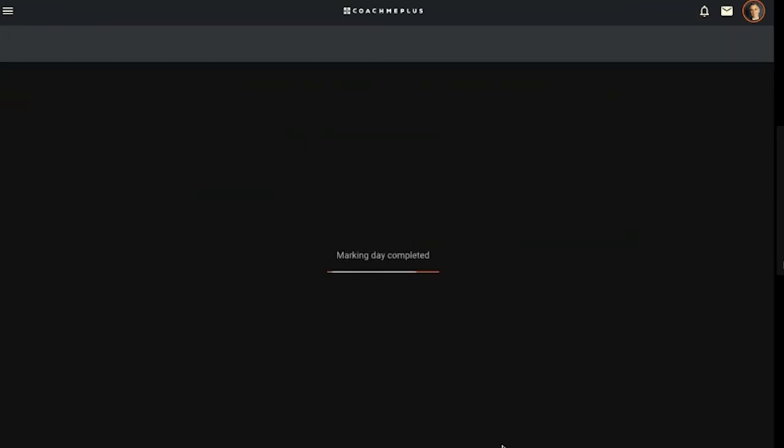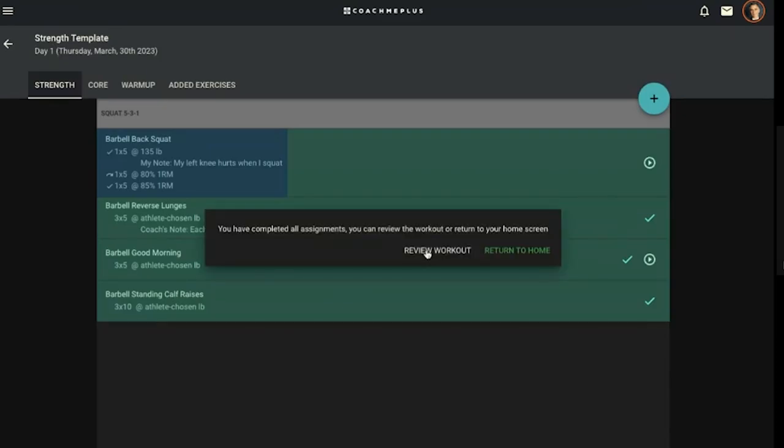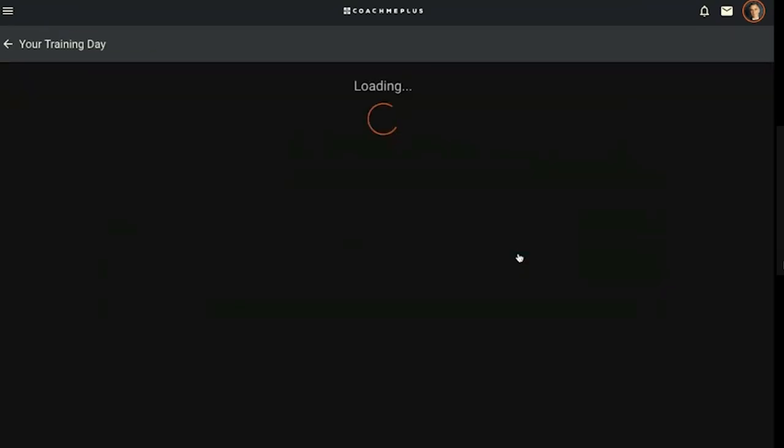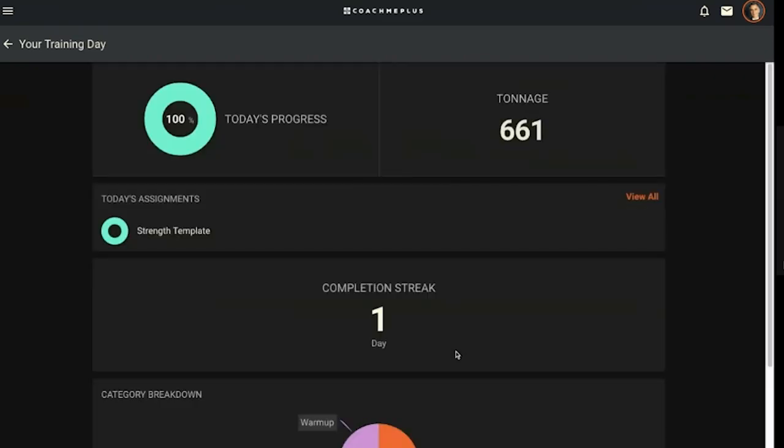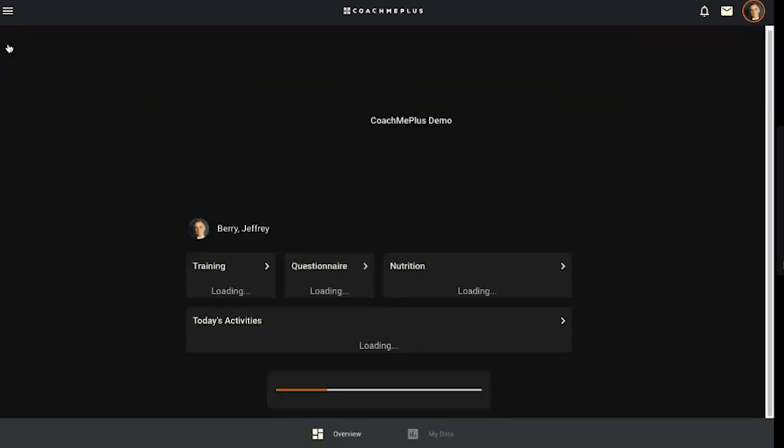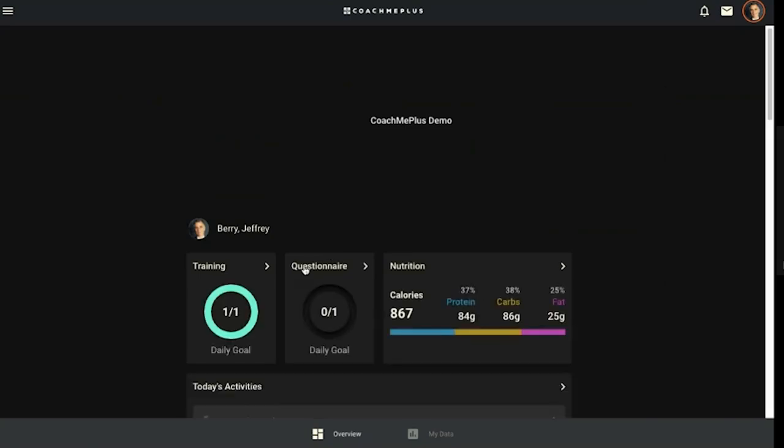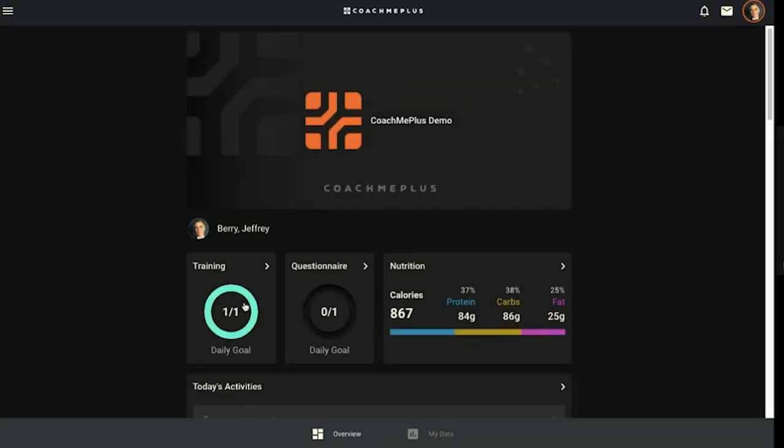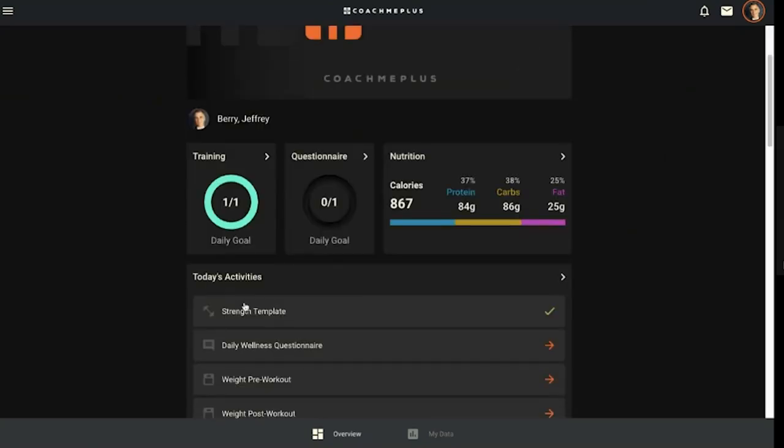They hit a double check when they've completed everything and it brings them back to their overview page. It gives the option to review my workout and see what I did today or return to home. I can see my tonnage today was 675 pounds and I can pop back to my home screen.